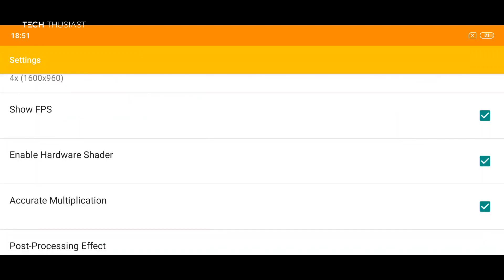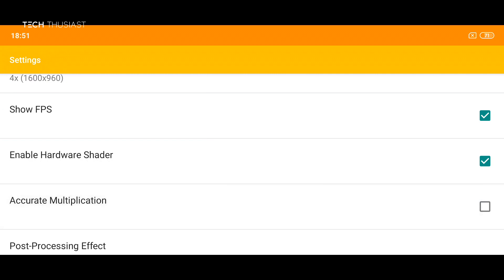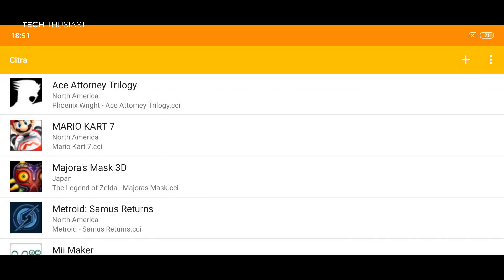Now we're going to scroll down here and as you can see we've got accurate multiplication enabled. For some games such as Pokemon, you need to uncheck this box so that Pokemon can run at a better speed. With that being said, let's try out these games.